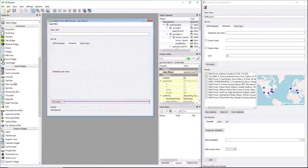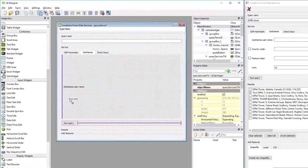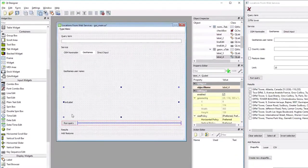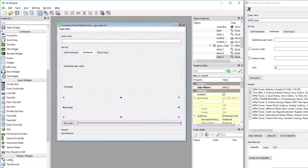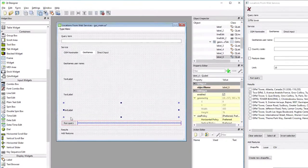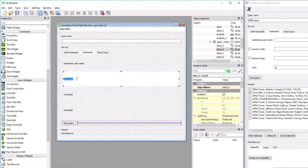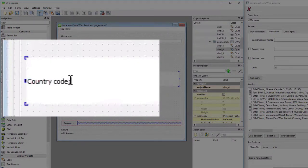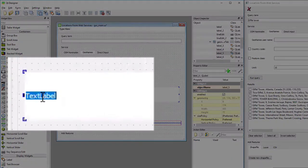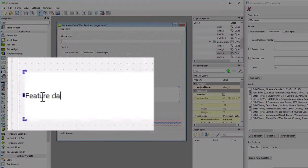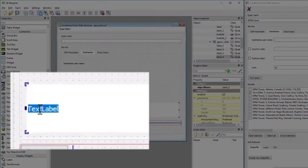Let me first add all the labels. So I'm adding a second label below the first, and a third, and a fourth one. And the second one, I call country code. The third one, feature class, and the fourth one, limit.